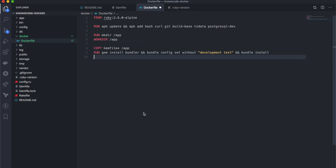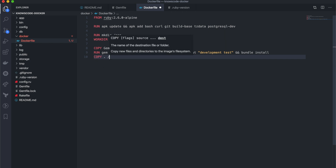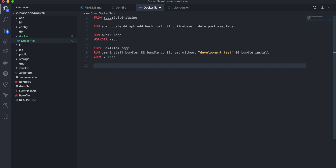Now I will copy the rest of the project application to the app directory. The last thing is to expose the specific port number that the application needs when running.